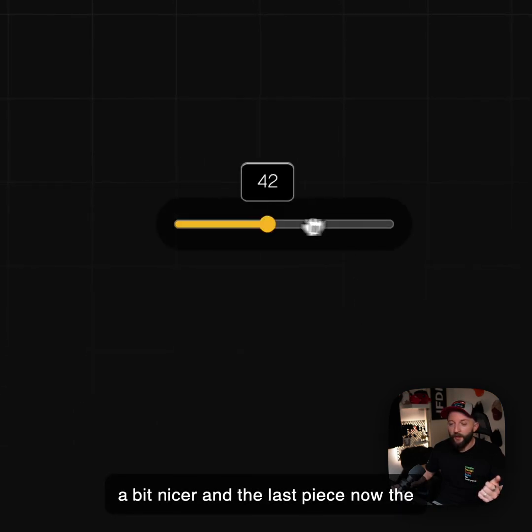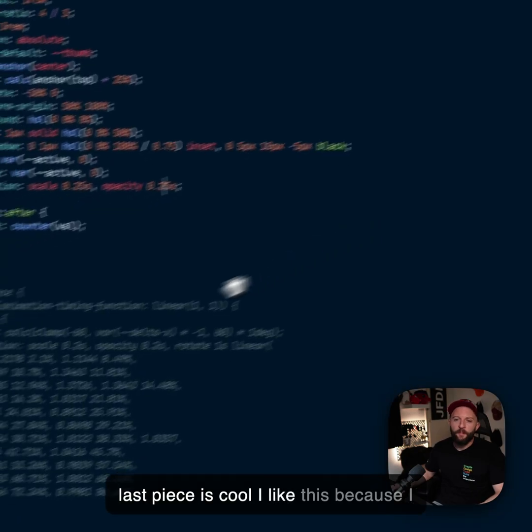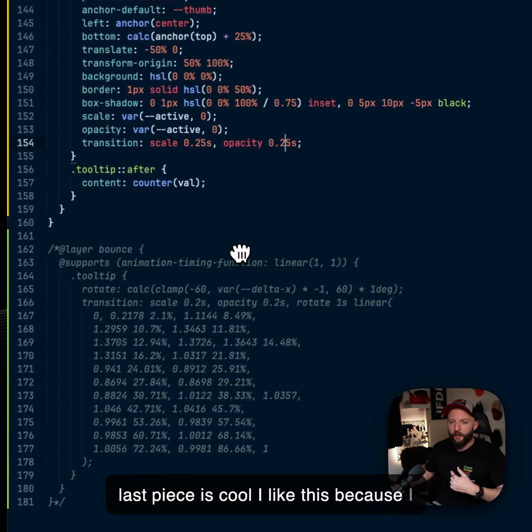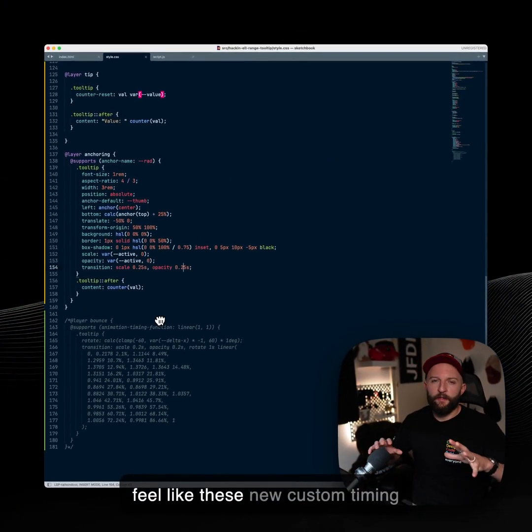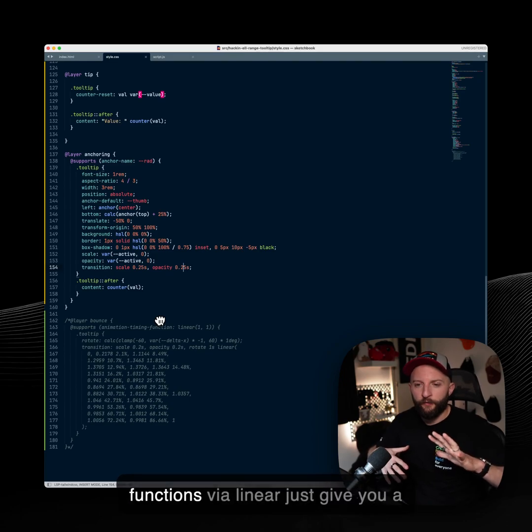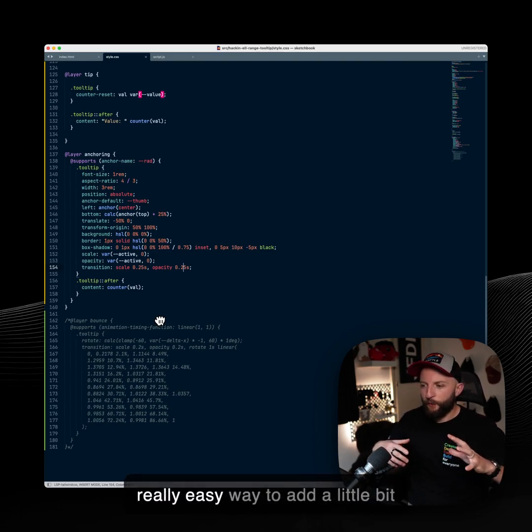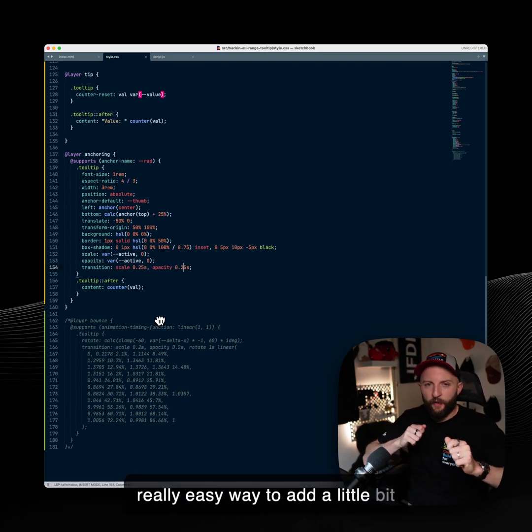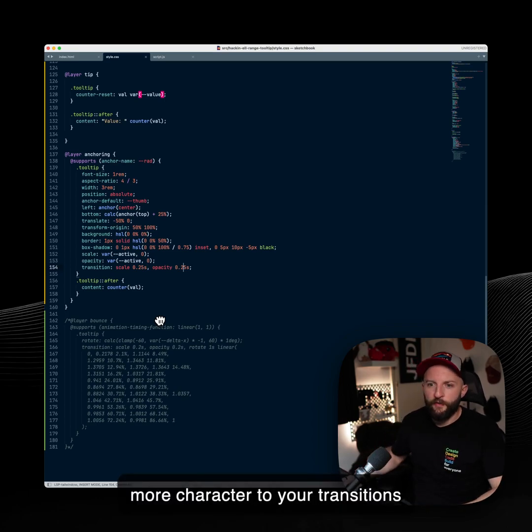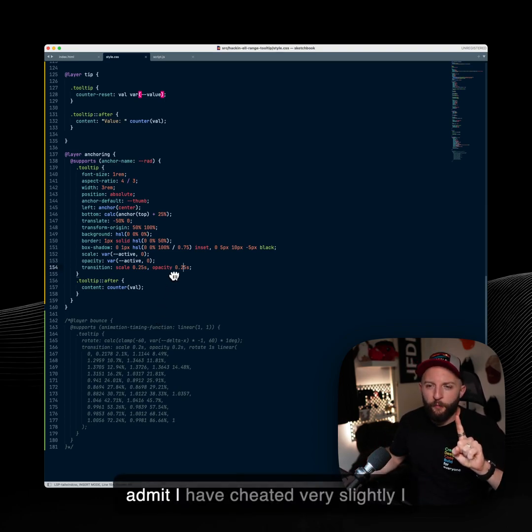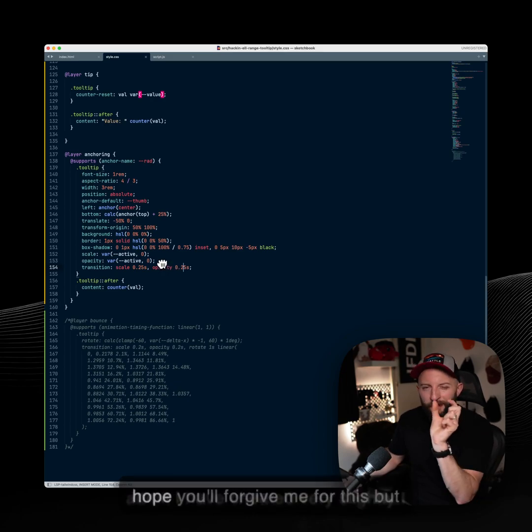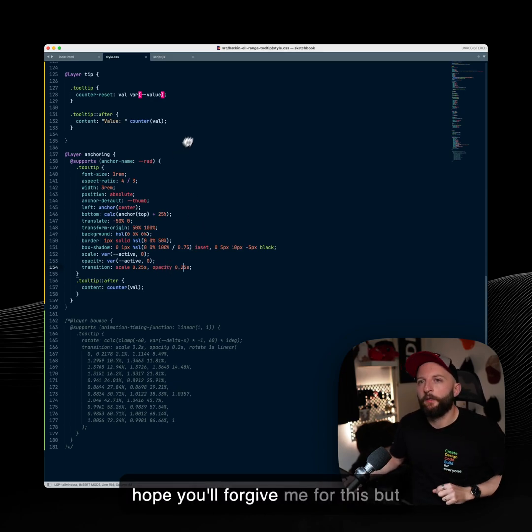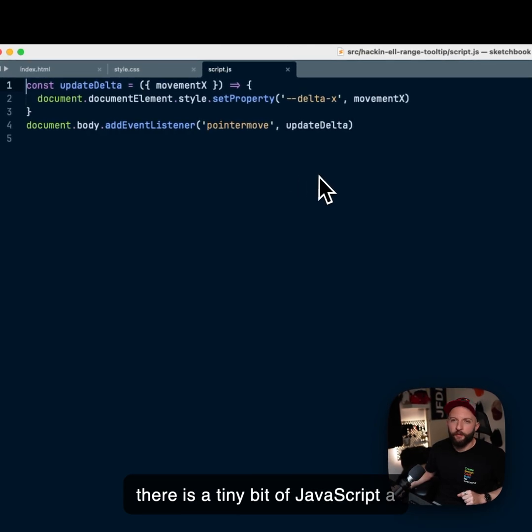And the last piece. Now the last piece is cool. I like this because I feel like these new custom timing functions via linear just give you a really easy way to add a little bit more character to your transitions and animations. So here I have to admit I have cheated very slightly. I hope you'll forgive me for this, but there is a tiny bit of JavaScript, a whole whopping four lines.